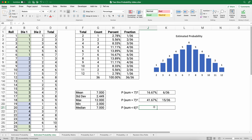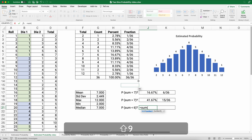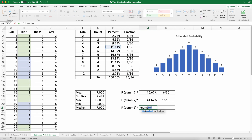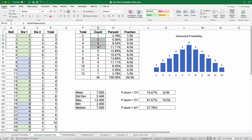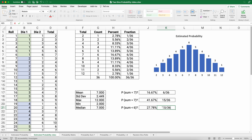What is the probability of a sum less than 6? We sum the probabilities for 5, 4, 3, and 2 — not 1, since that's impossible. Those probabilities add up to 10 out of 36. That's how you solve probability questions with two dice rolls.